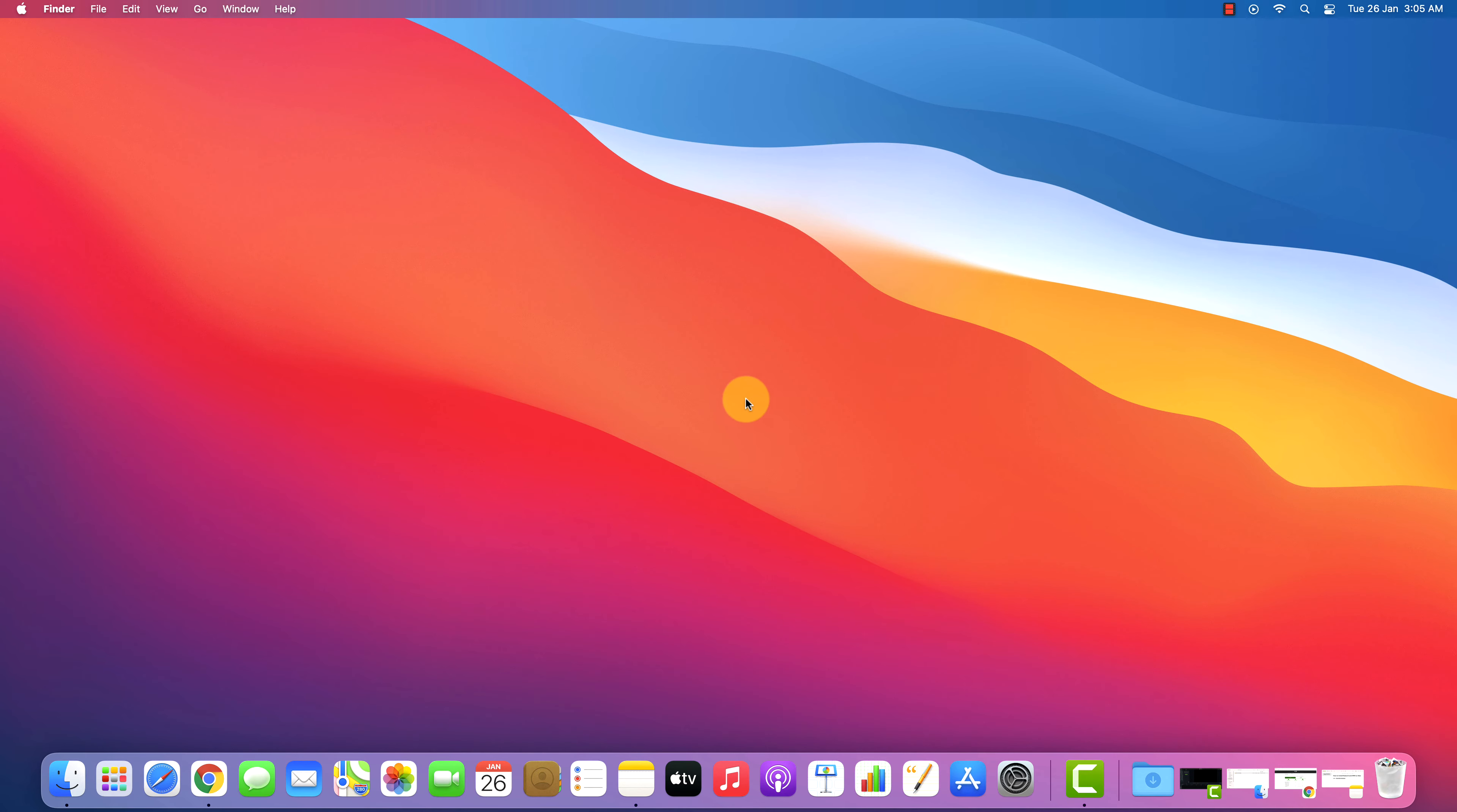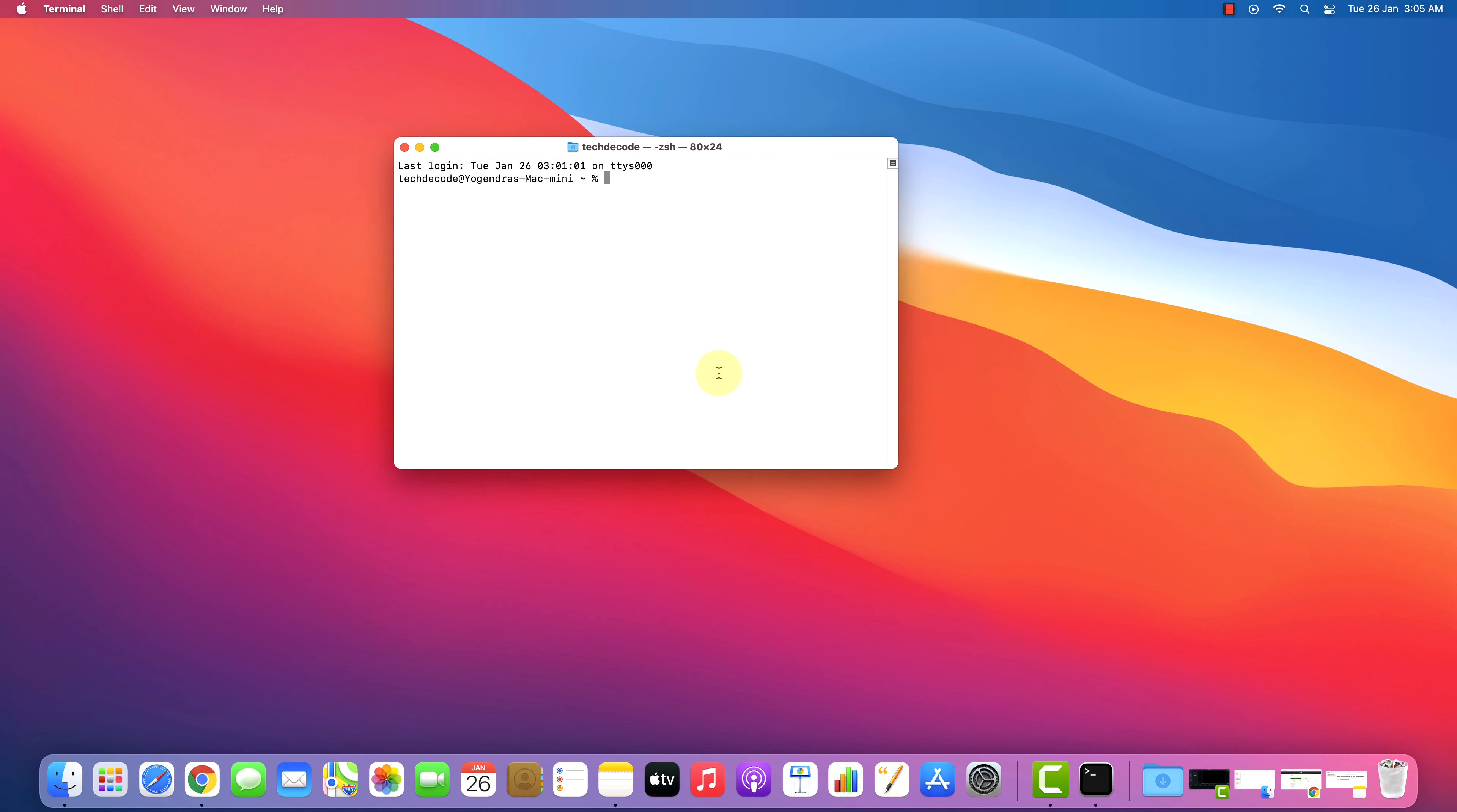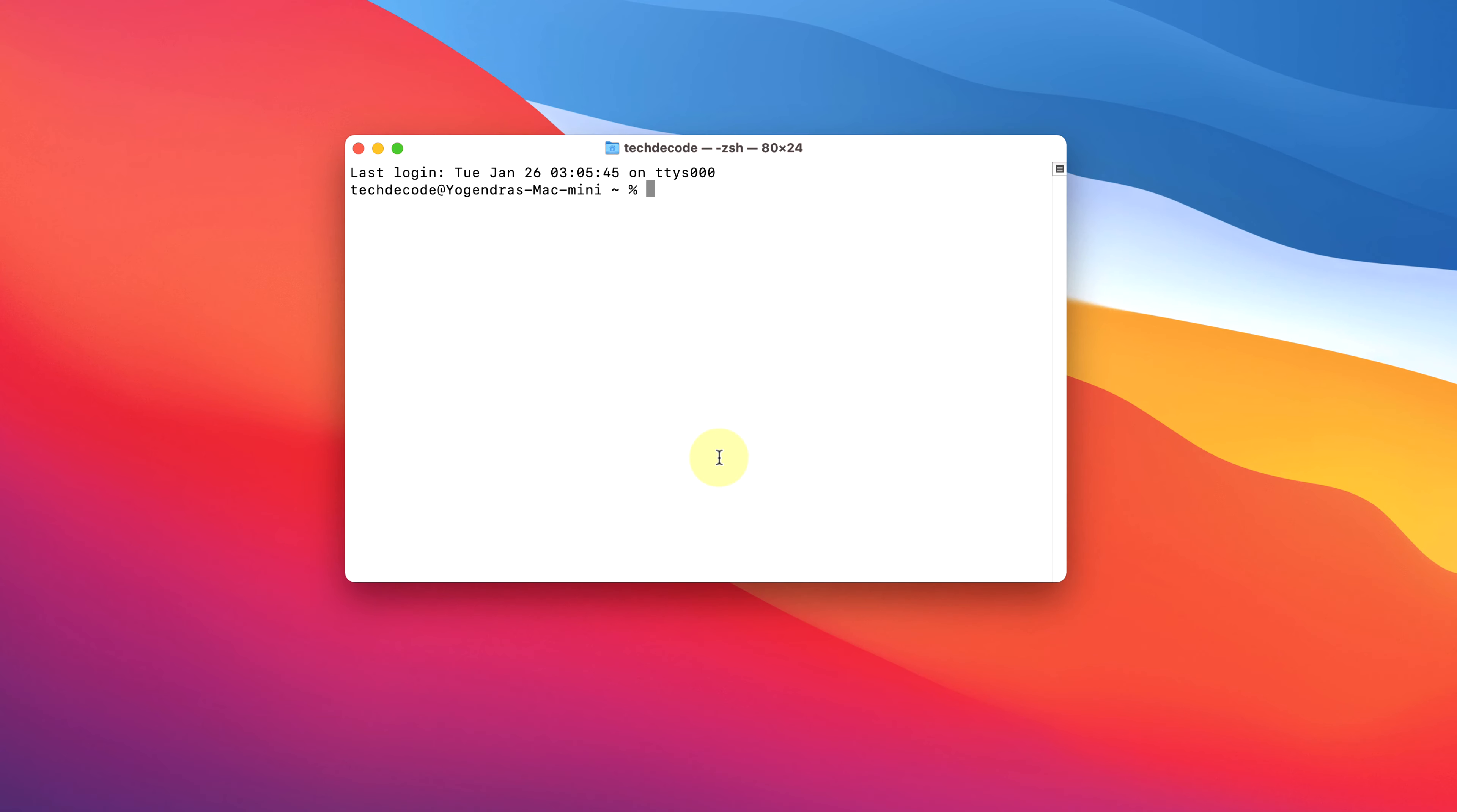Now let's check if this is working or not. Open Terminal by pressing Command plus Space and type Terminal in the search bar then press enter. Type node space dash dash version and press enter. As you can see, we have the latest Node.js version installed here.